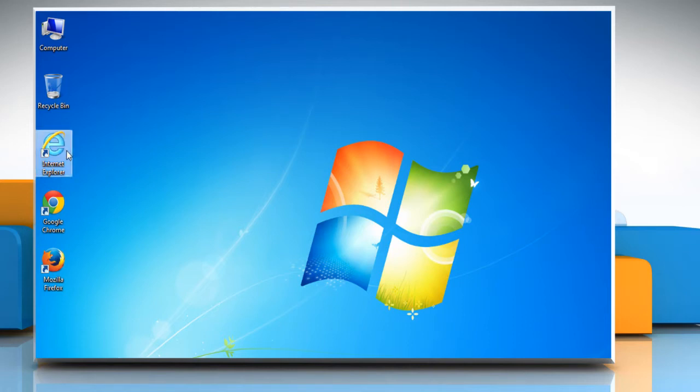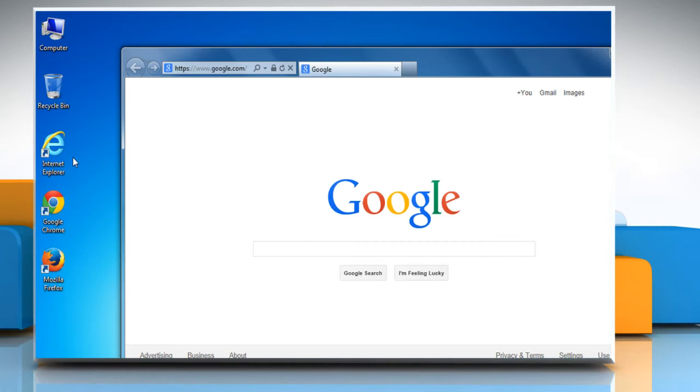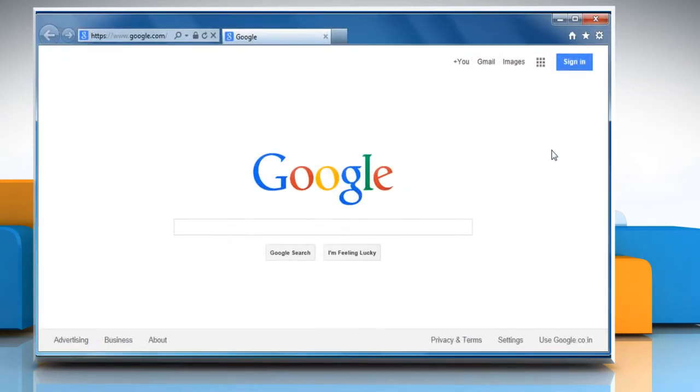For demo purpose, here we are showing the resolution steps on Internet Explorer browser.